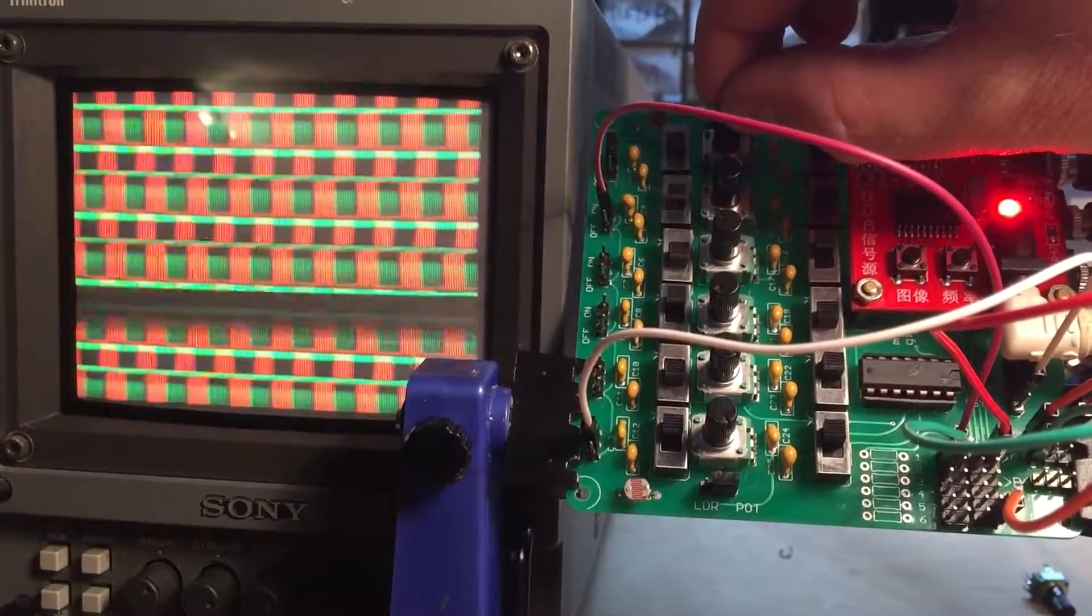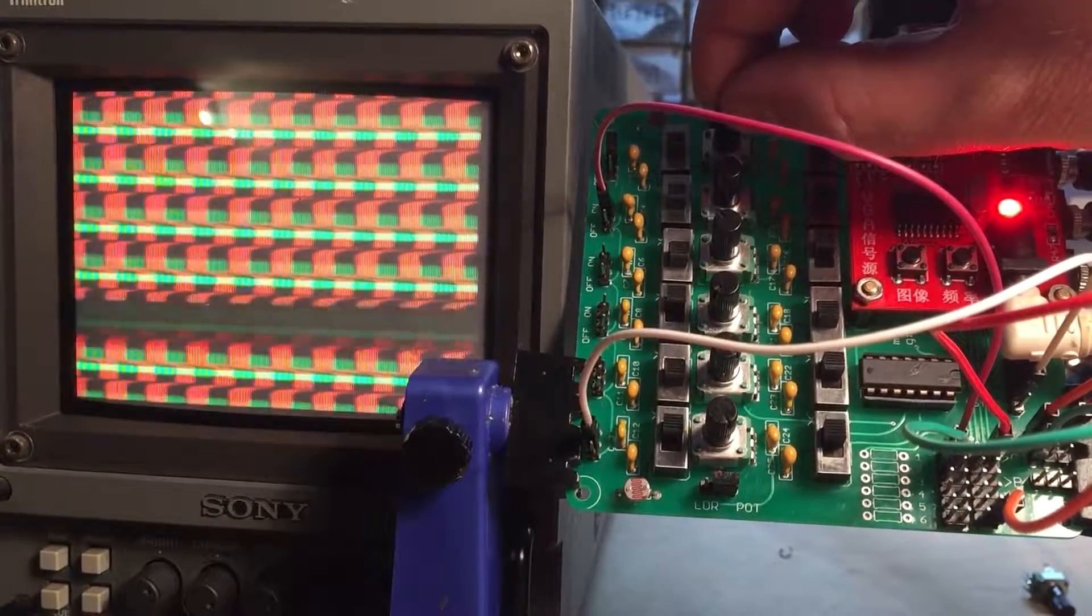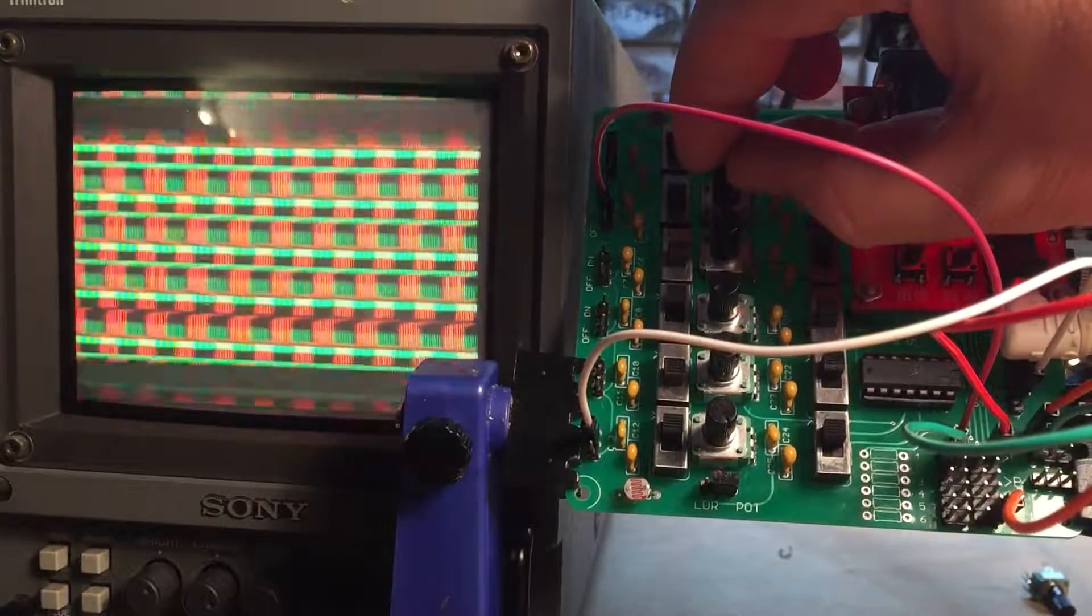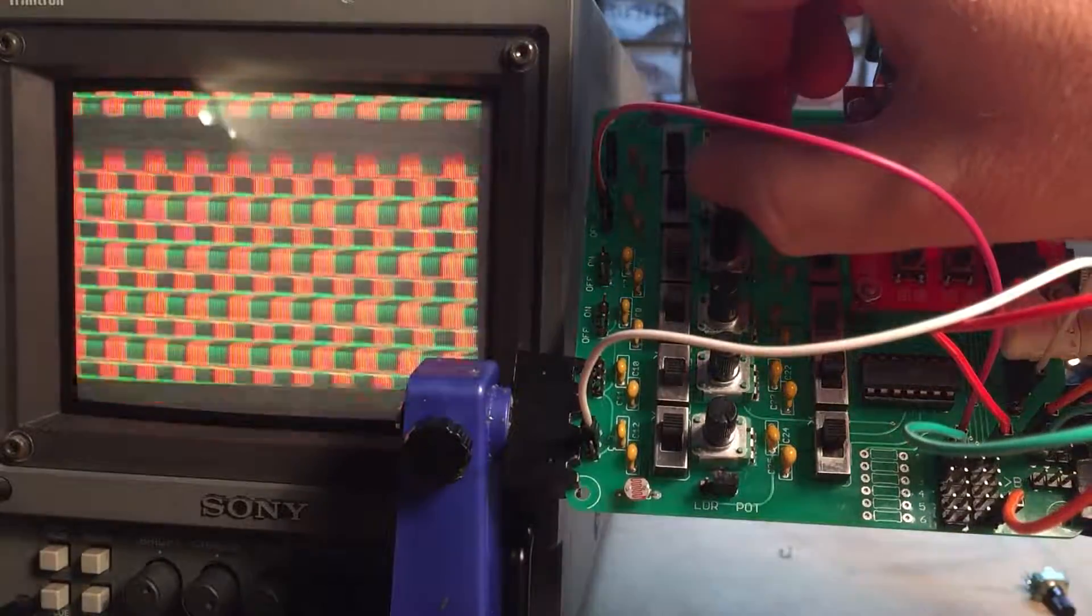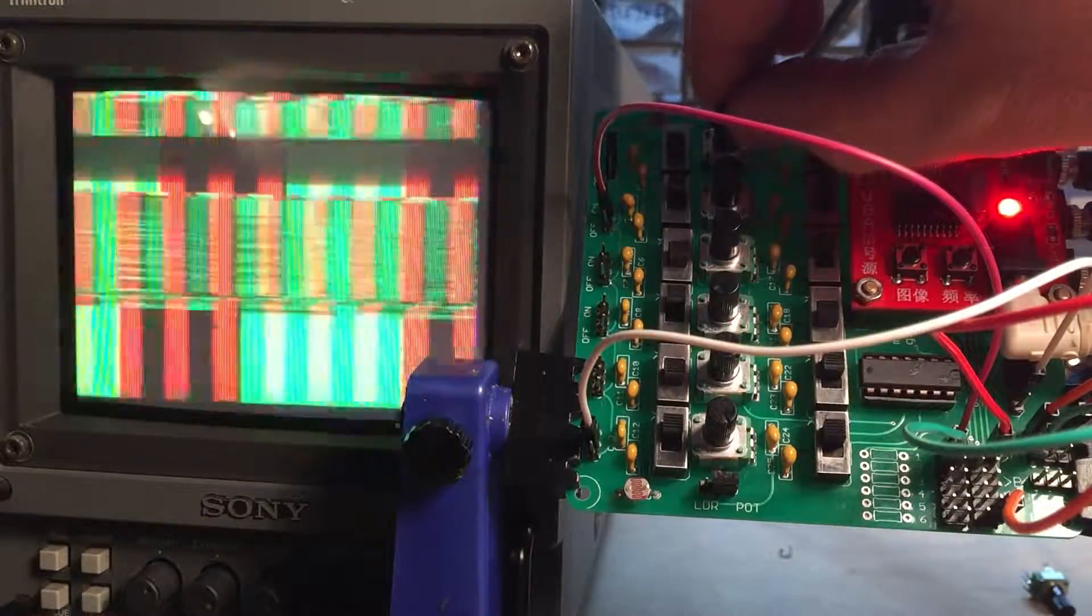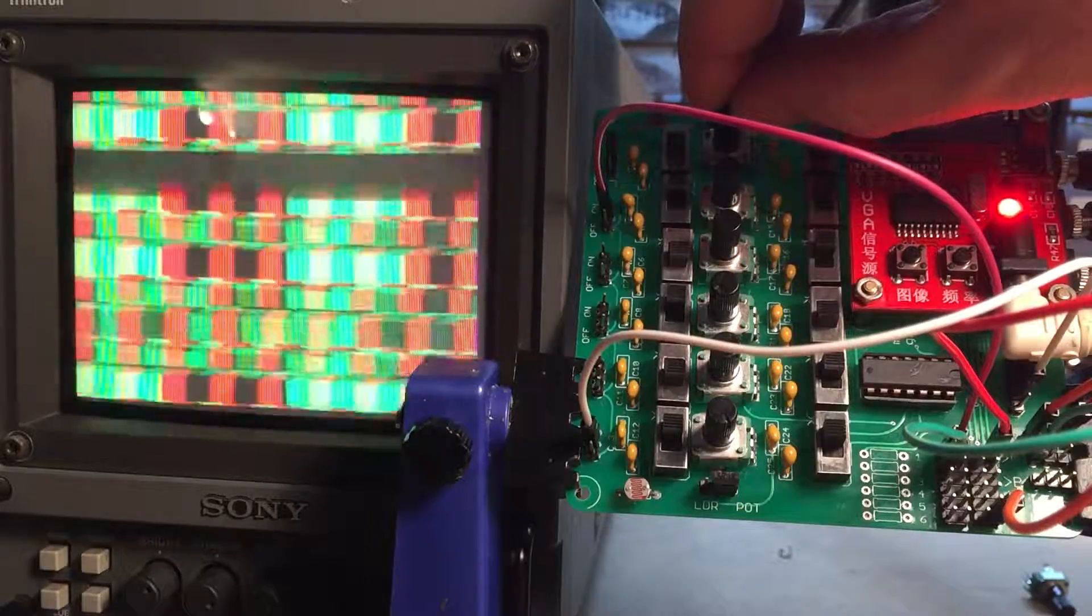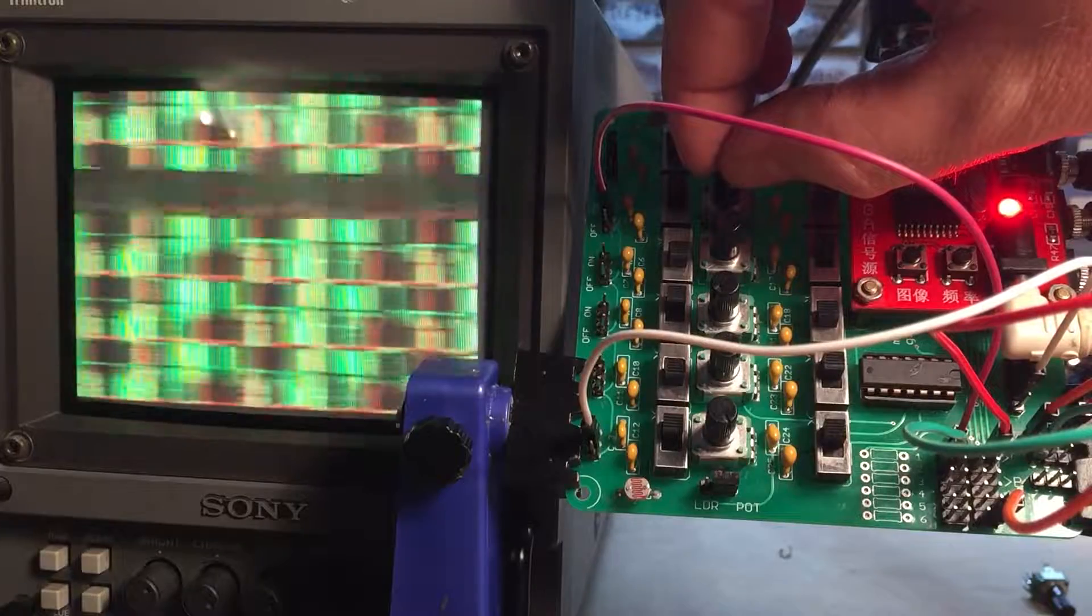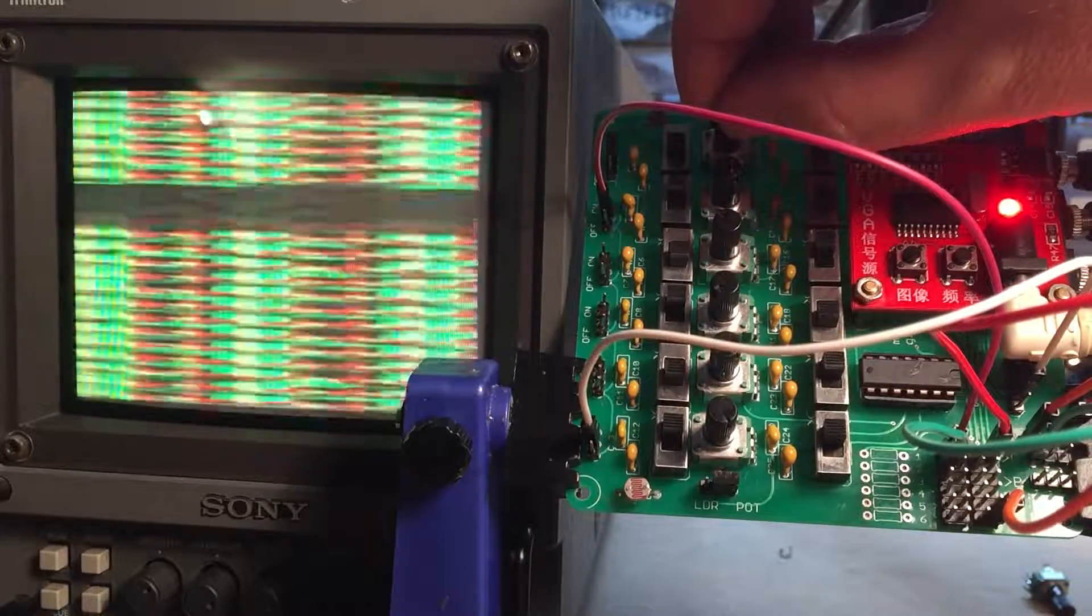So when oscillator 2 moves, or oscillator 1 moves, oscillator 2 also moves. But then 2 can move independently. And we'll hear some harmonics. And see them. Neat. We got this cool little grid thing going on.